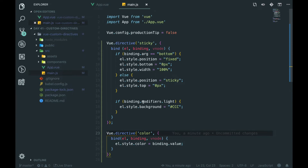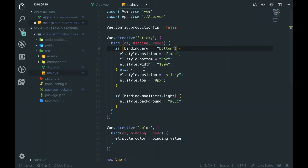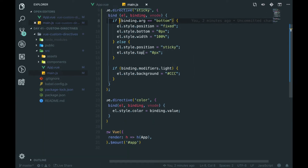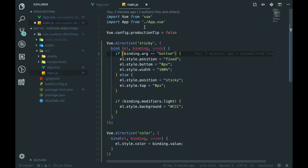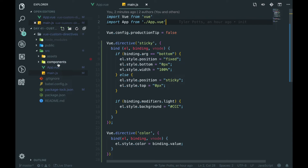Just remember, this is global when we set it in our main file. But if we set it anywhere else that isn't referenced everywhere — like the main.js file — then it may only be local to that area or scoped in that area, or it might not even work at all. So remember: do it in your main.js file if you're using the CLI. And if you're using the CDN or anything like that, you can just add it into your main.js file there too.